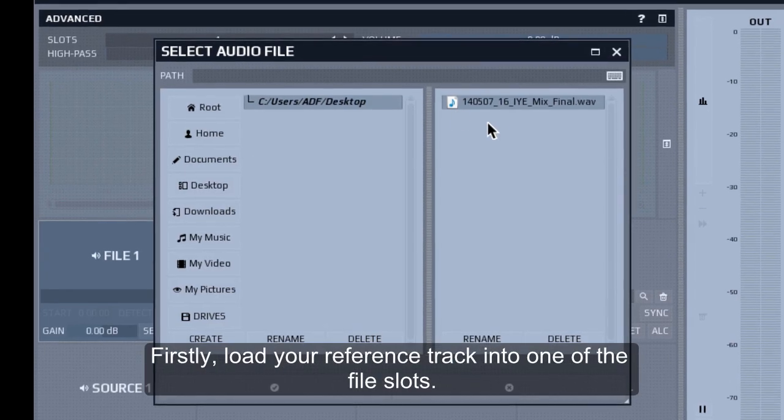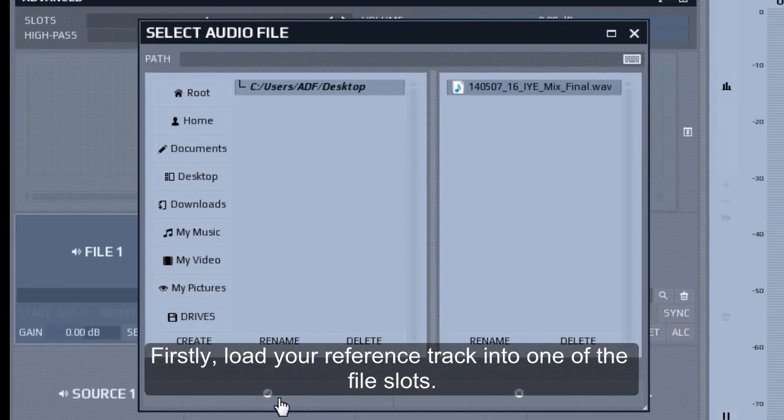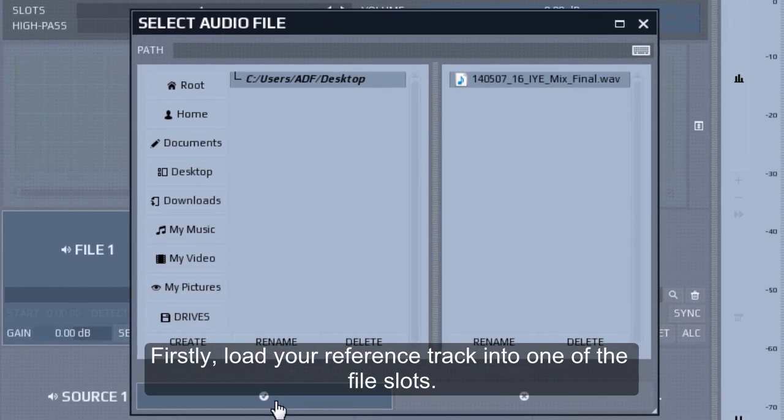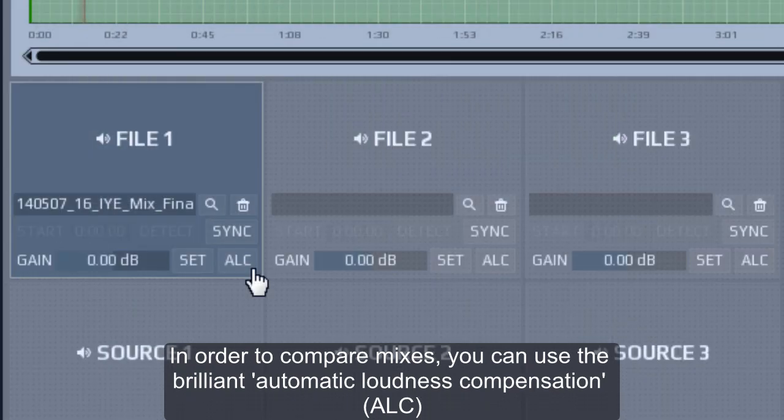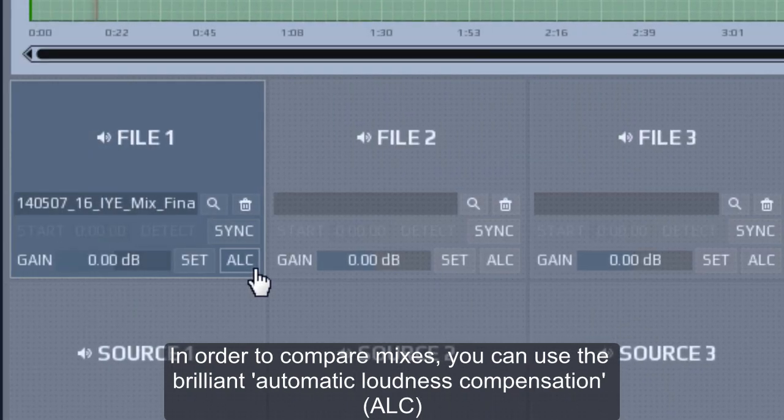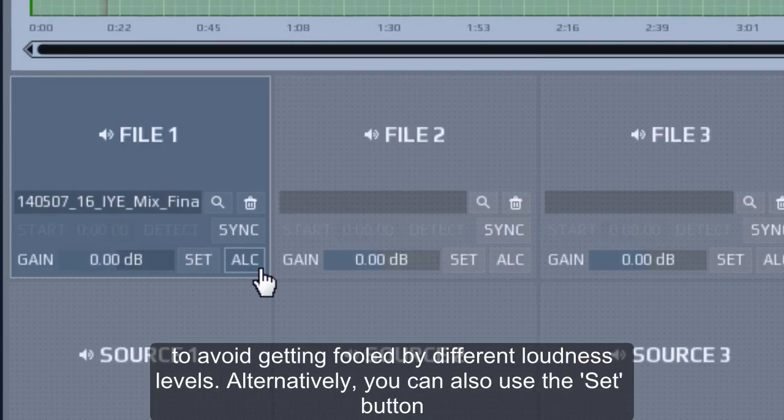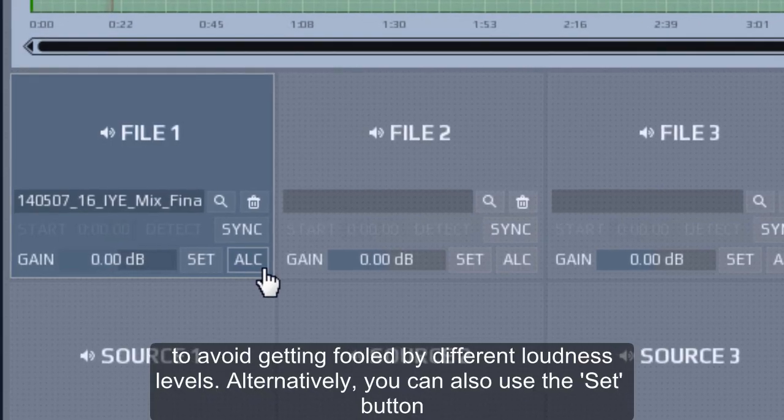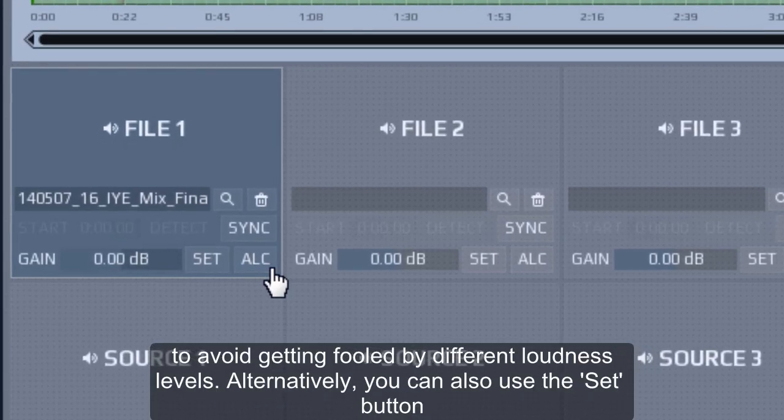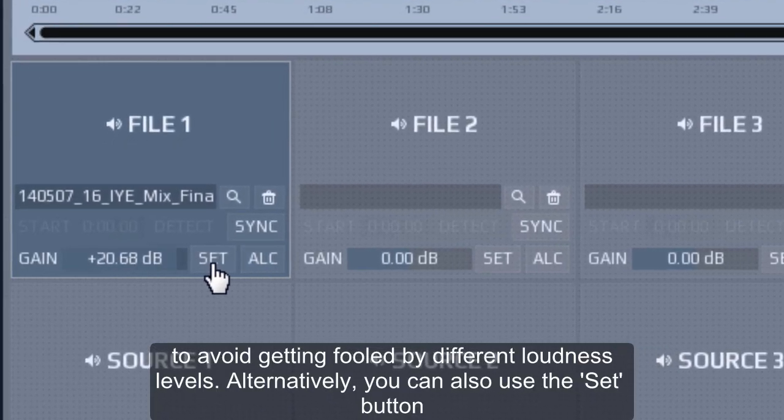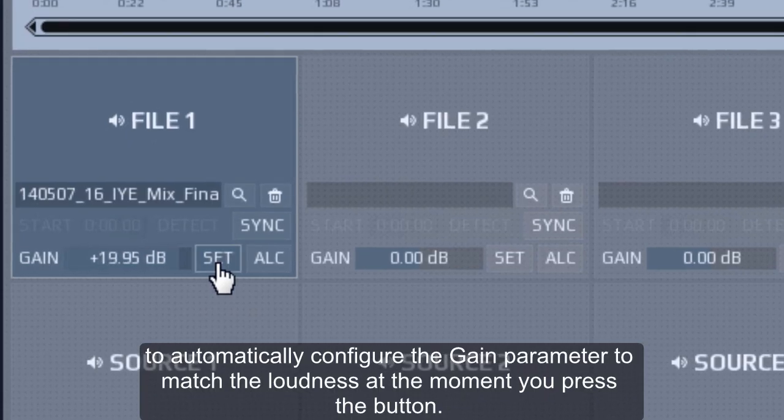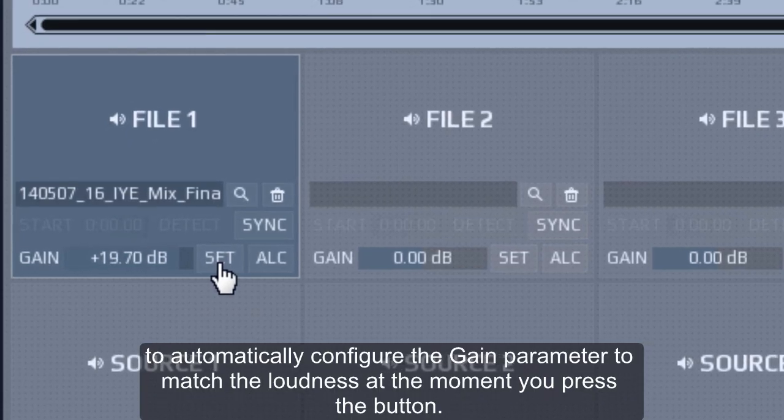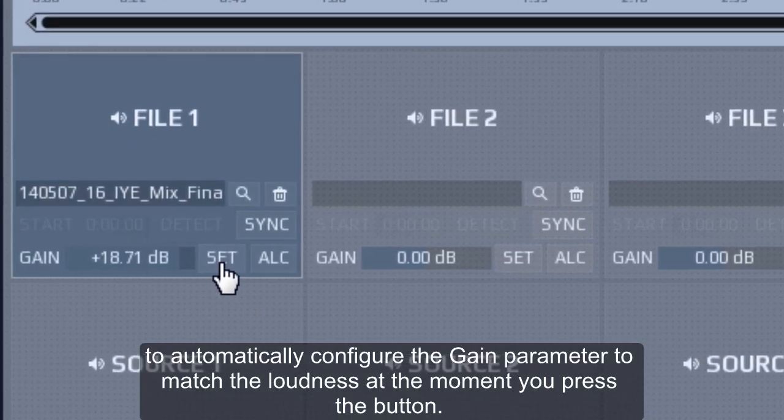Firstly, load your reference track into one of the file slots. In order to compare mixes, you can use the brilliant automatic loudness compensation, ALC, to avoid getting fooled by different loudness levels. Alternatively, you can also use the set button to automatically configure the gain parameter to match the loudness at the moment you press the button.